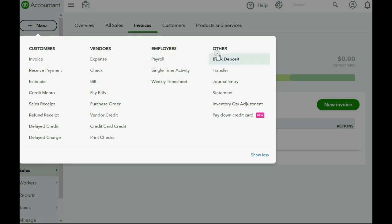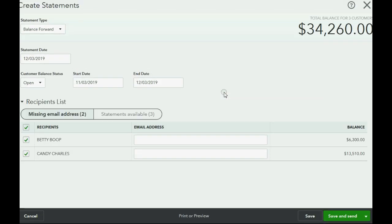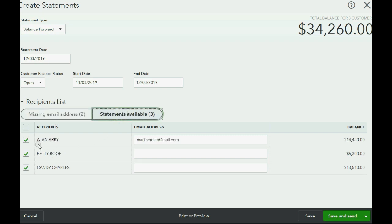In this menu, go to the column that says 'Other' and click 'Statement.' In this window, the reason you do not see Alan is because Alan does have an email address in his permanent records. Notice the only customers showing are those missing an email address. If I click 'Statements available for customers,' I now see every customer I can send a statement to, and Alan's email address does show up here.